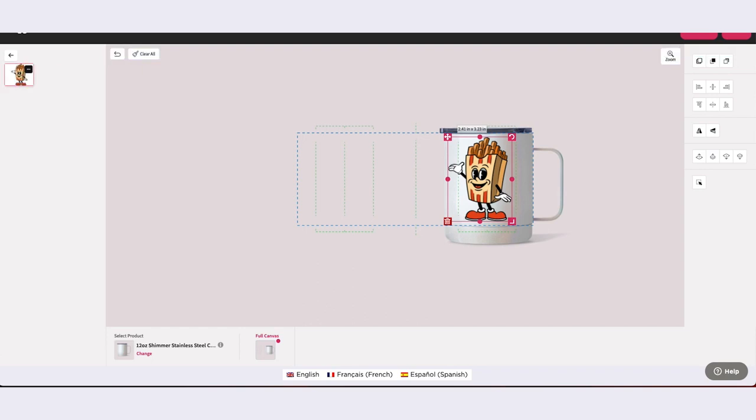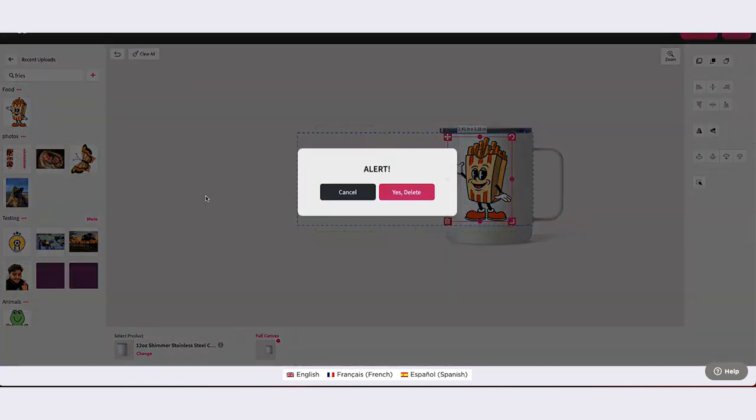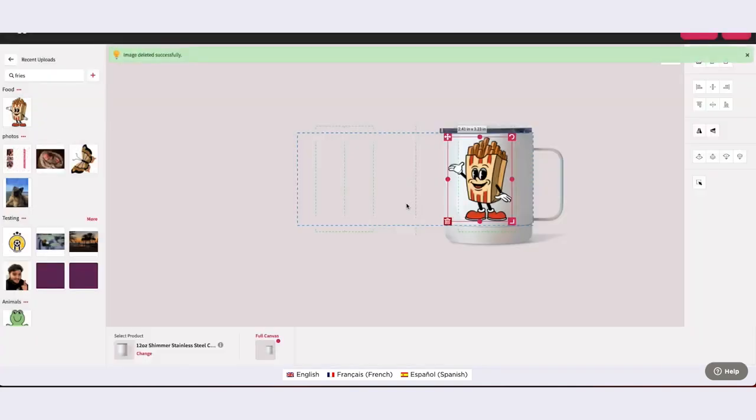To delete an asset, hover over the asset thumbnail and click on the three dots. Select Delete. Keep in mind, this action cannot be undone. If you are sure you would like to delete your asset, confirm Yes Delete, and Design Mate will remove that asset from your library.